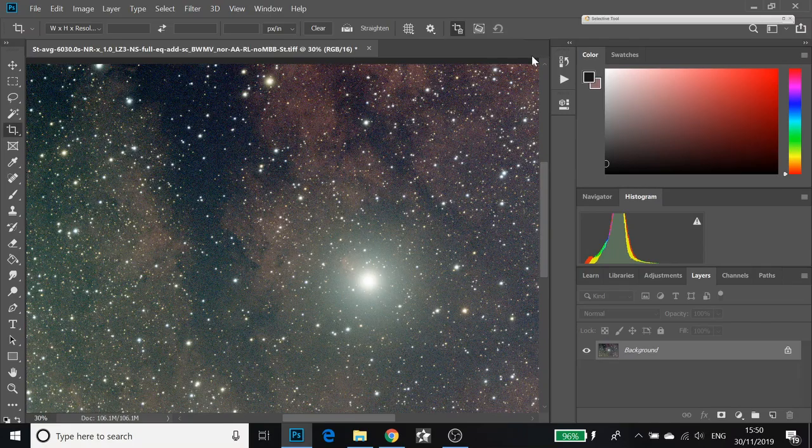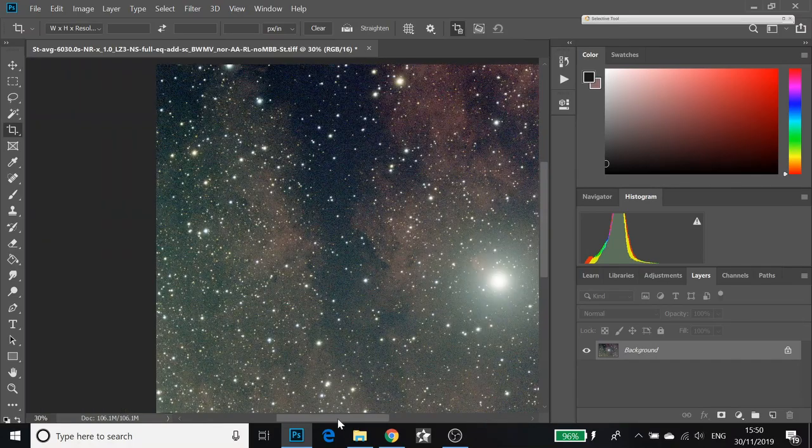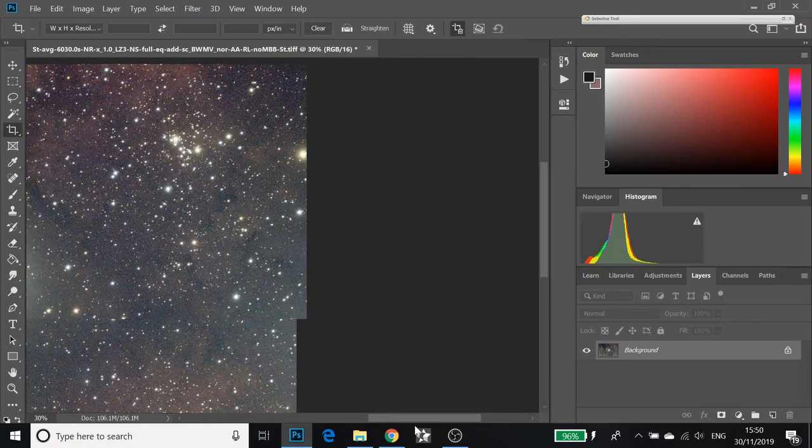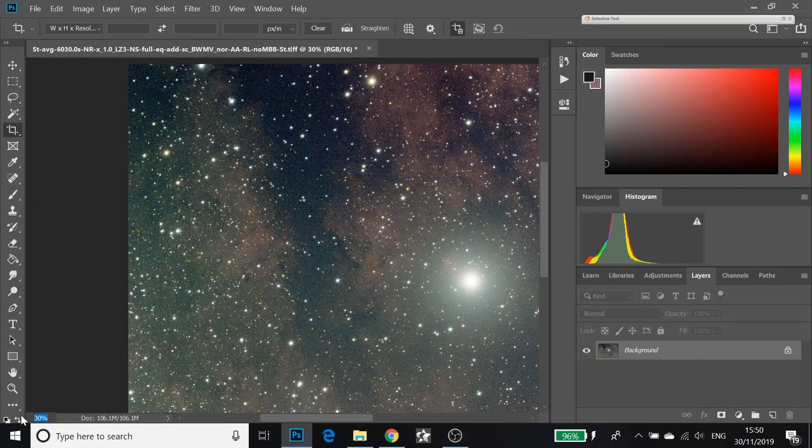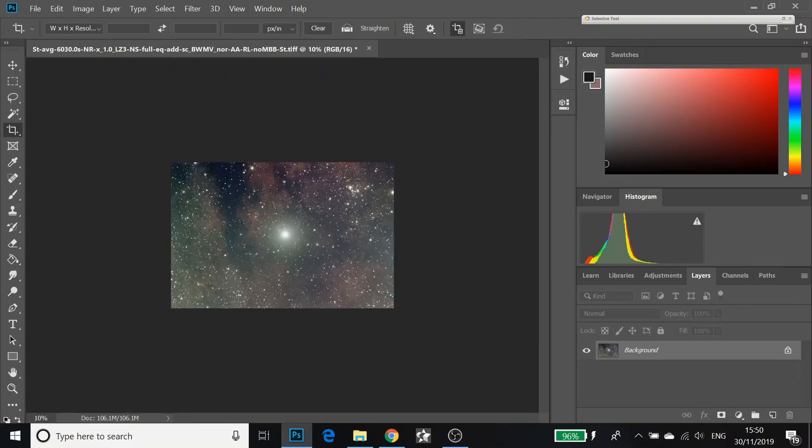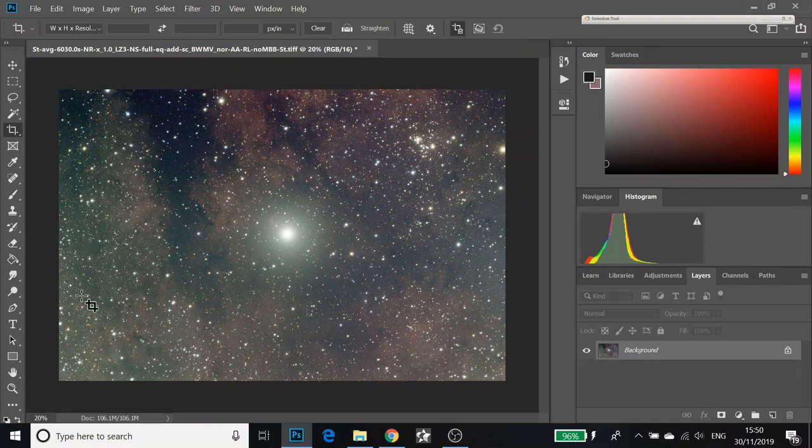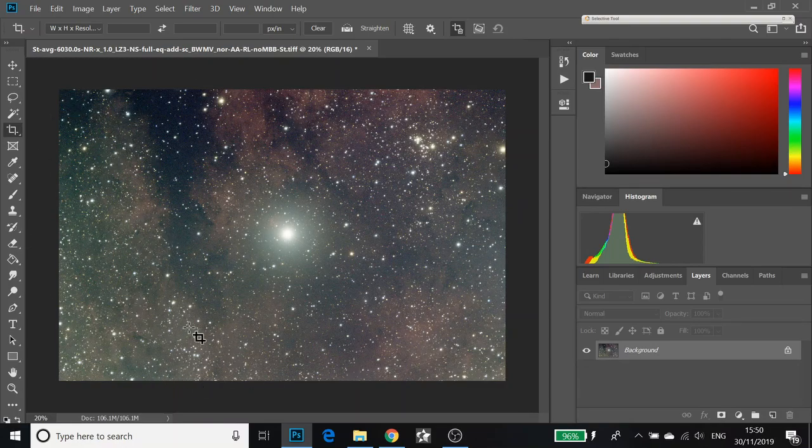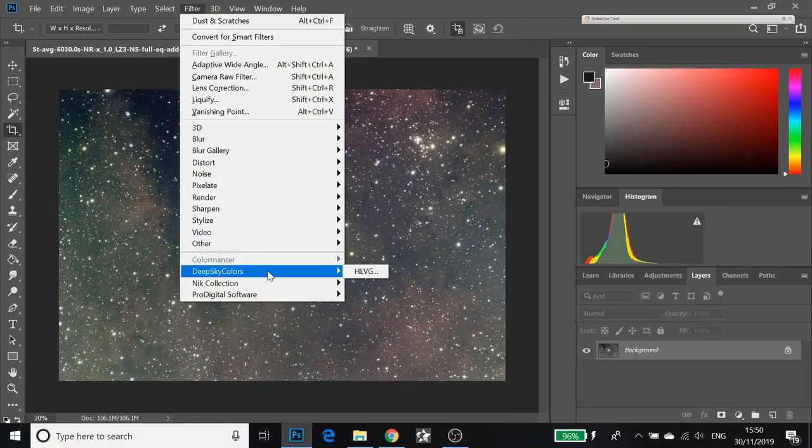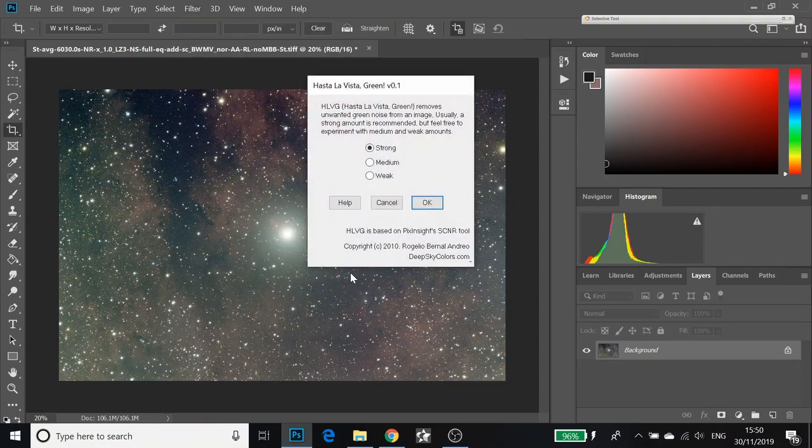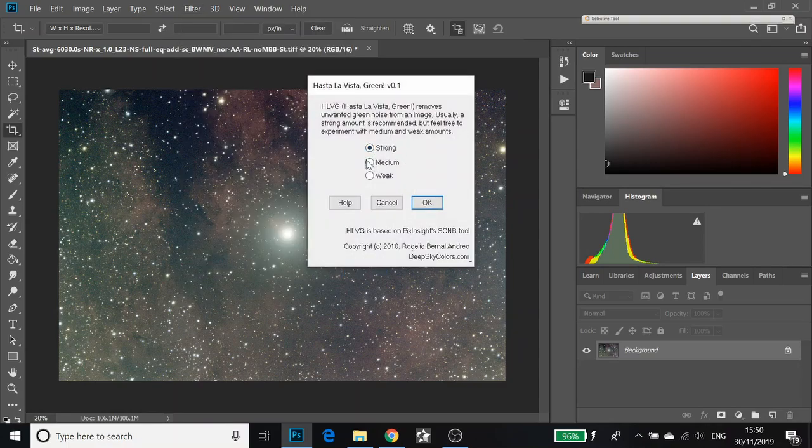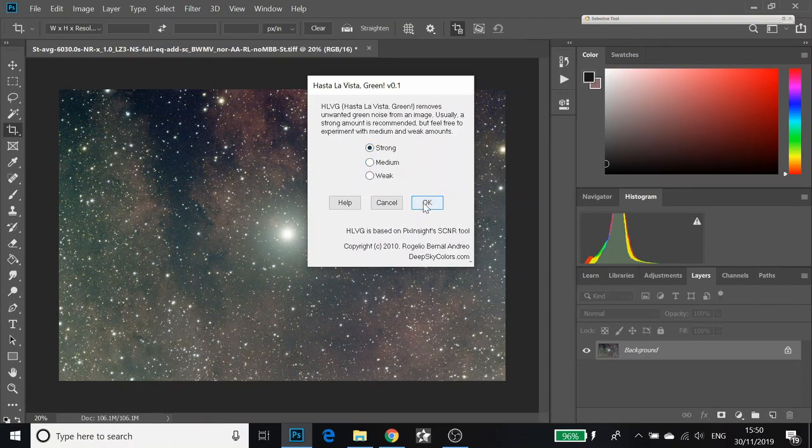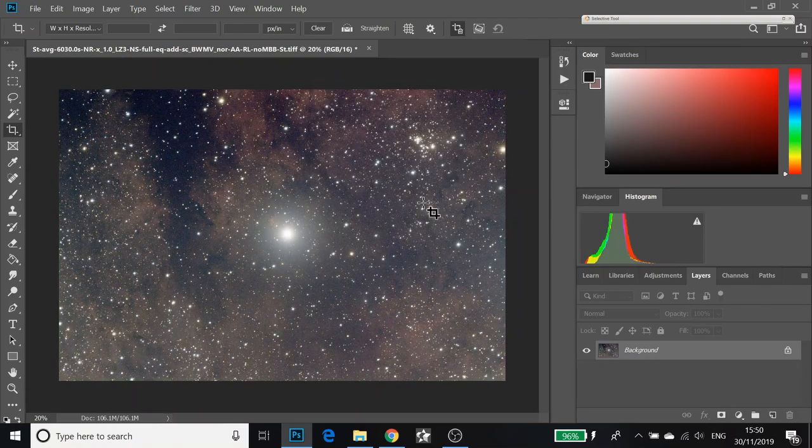I have just opened up quite a noisy image. I have stretched it and this is the bit where I would do some noise reduction. You can see there is a lot of green noise in the image. The way to remove this green noise in Photoshop is to use a filter called Hasta La Vista Green or HLVG. You can have strong, medium or weak. I tend to stick with strong or medium and you can run it and that green disappears.